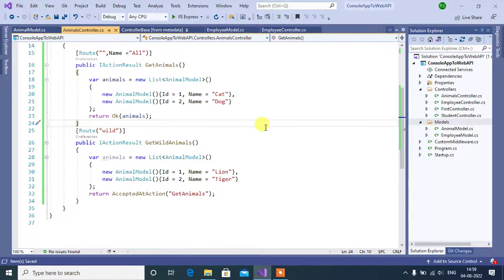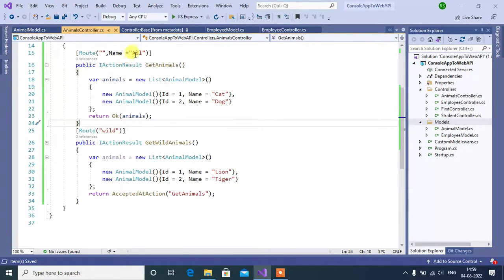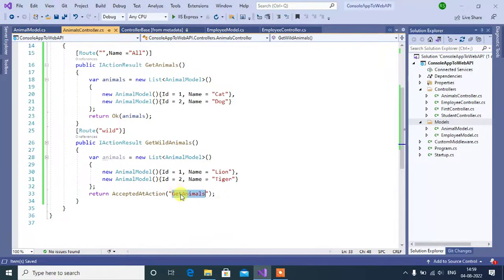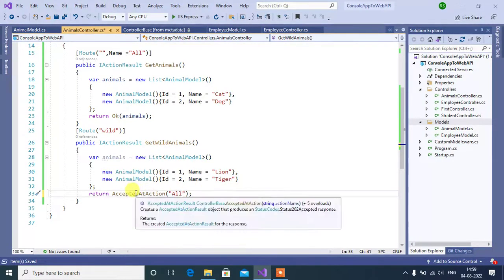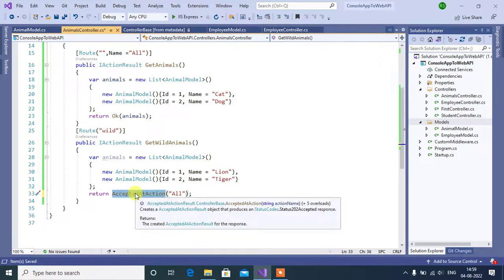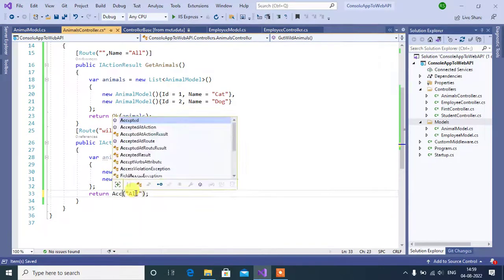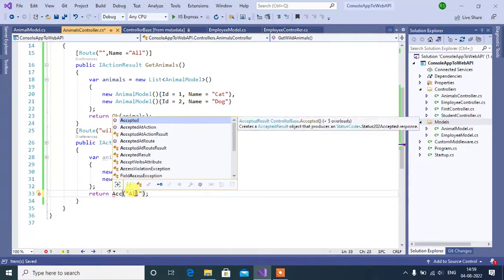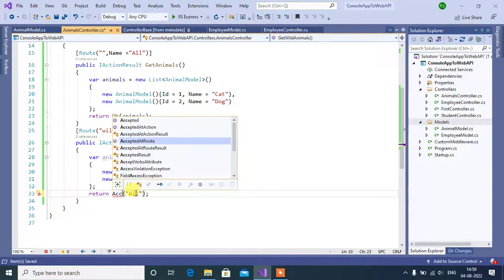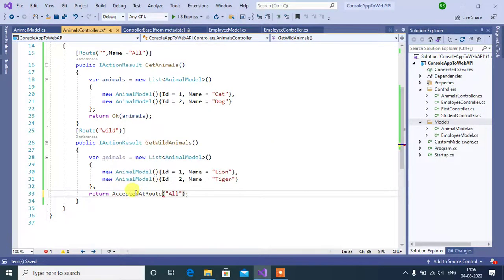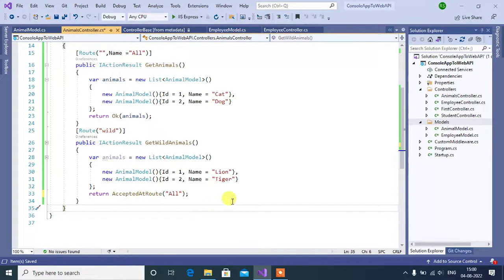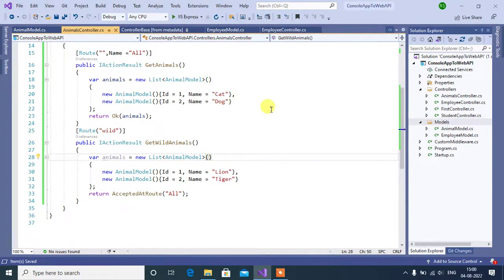Now, we can call this route by using this name all. So, replace here. Here change the method. AcceptedAtRoute. Now, save and run this app.